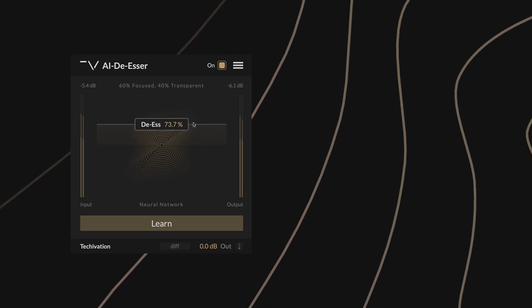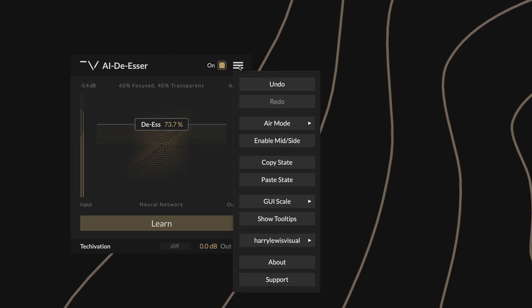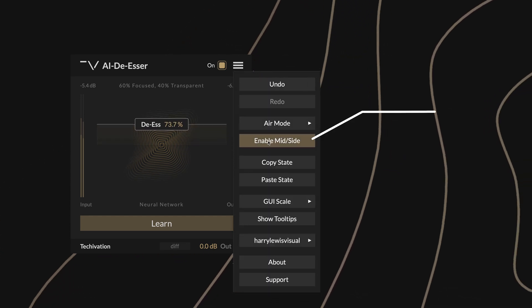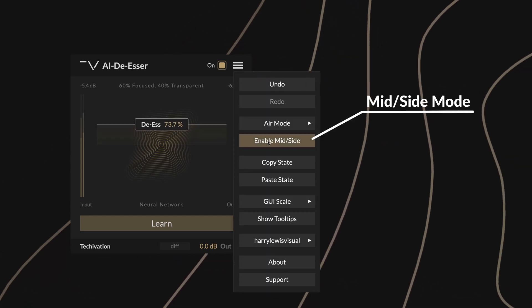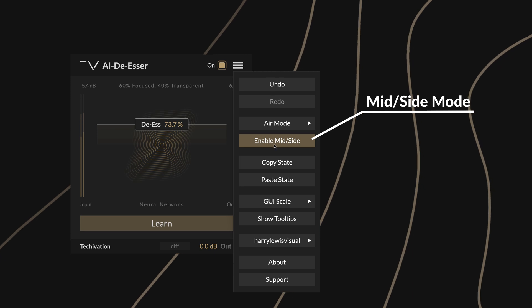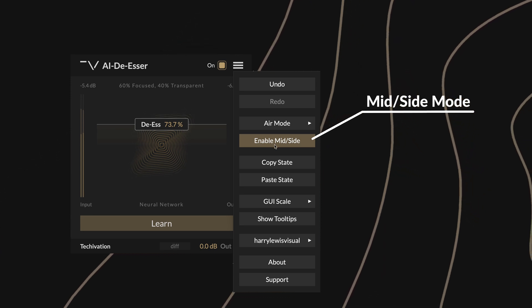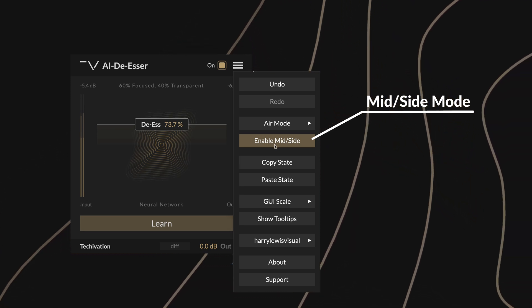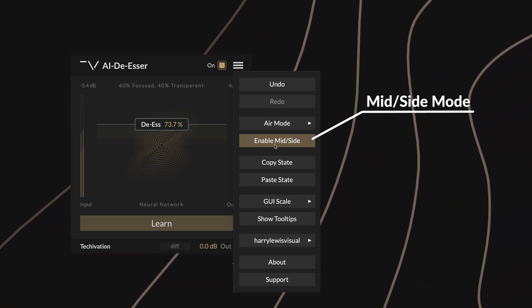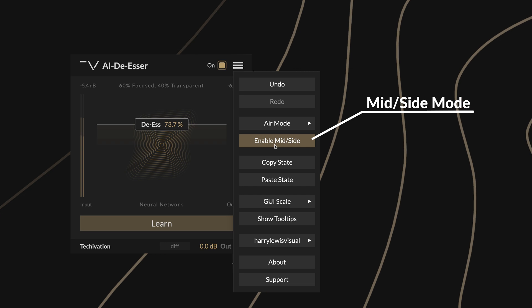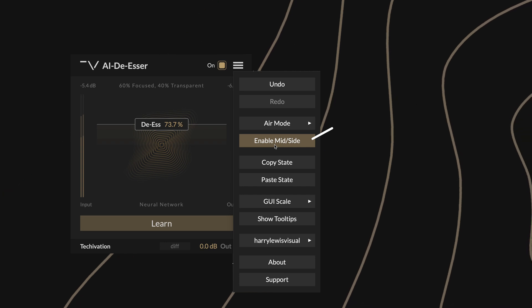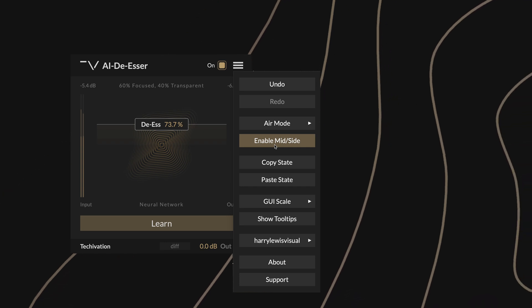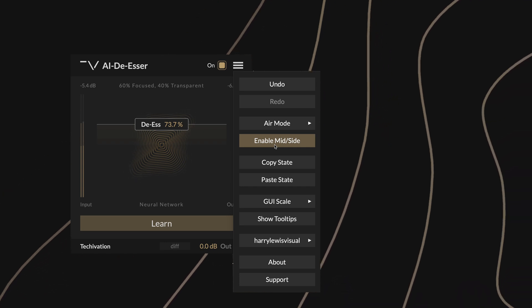Back in the menu, you can quickly toggle between left-right and mid-side processing modes. When mid-side is disabled, the plugin processes the left and right channels independently, so if you need to preserve the stereo balance of your track, switch to mid-side mode.